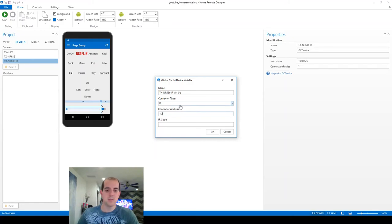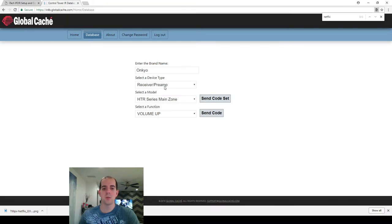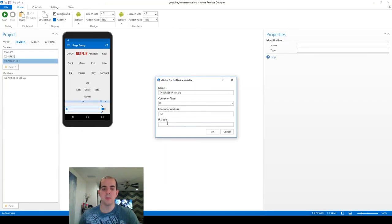And so I actually found the ones I was looking for here under Onkyo receiver preamp, HDR series main zone, volume up. So I would then come over here and paste that command right in this window.